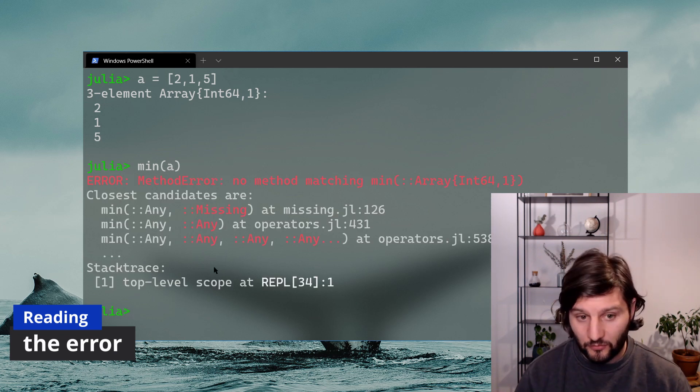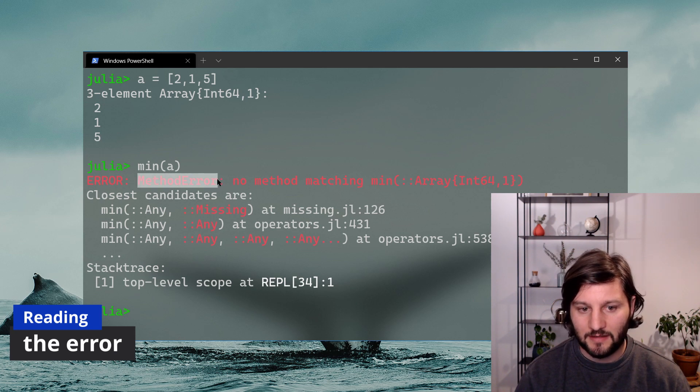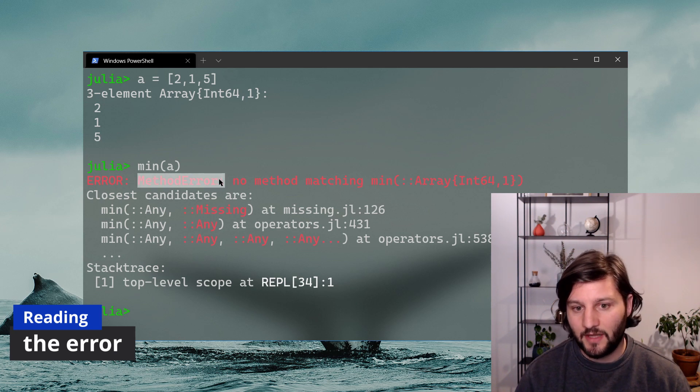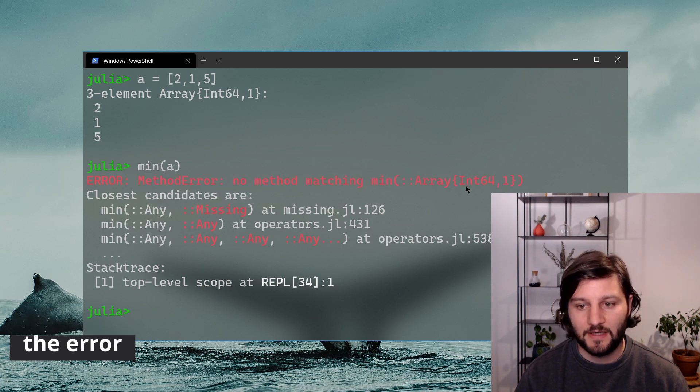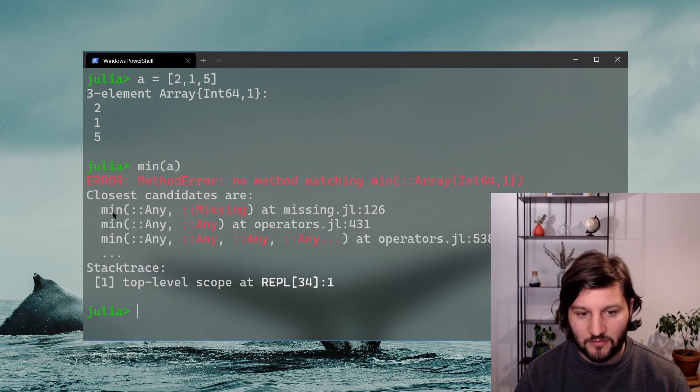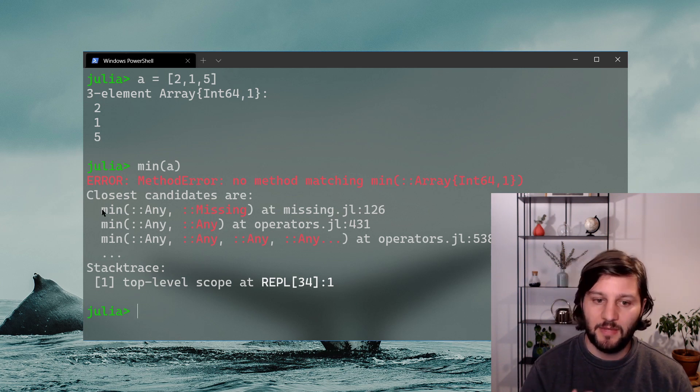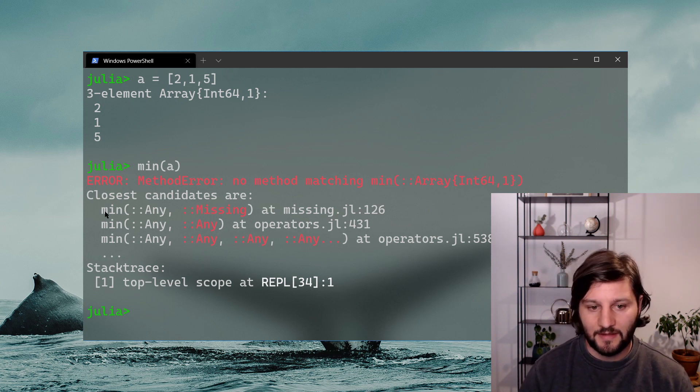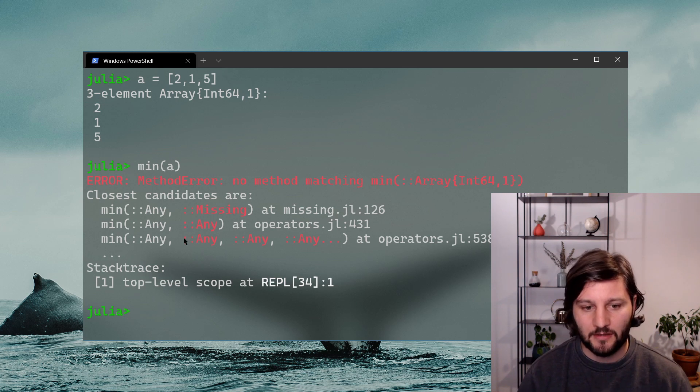So the first thing to do is to read that error. So here it tells me that there is a method error, no method matching what I requested, the minimum of an array of int 64. And it tries to help me by giving me the closest methods that I can use, but it doesn't help me very much here.